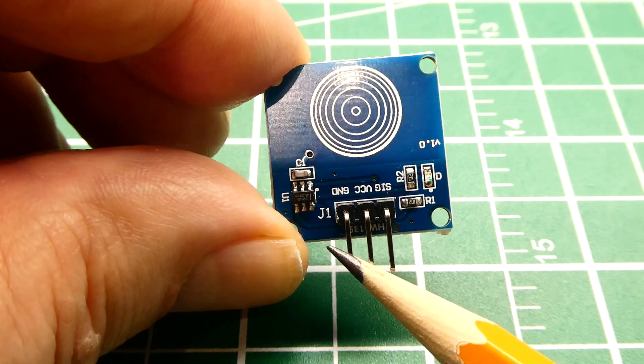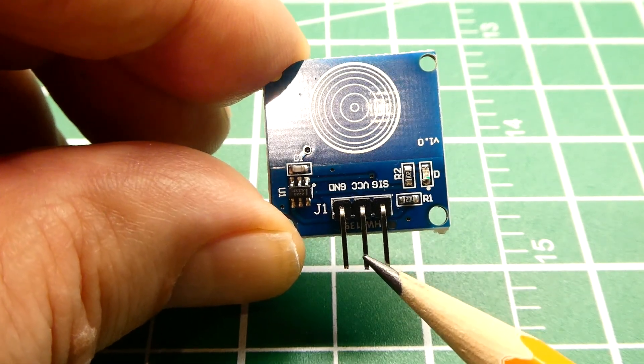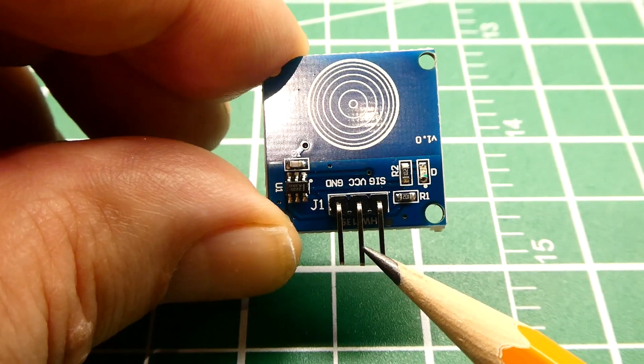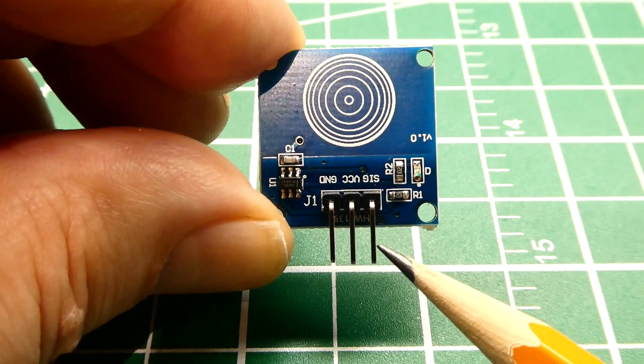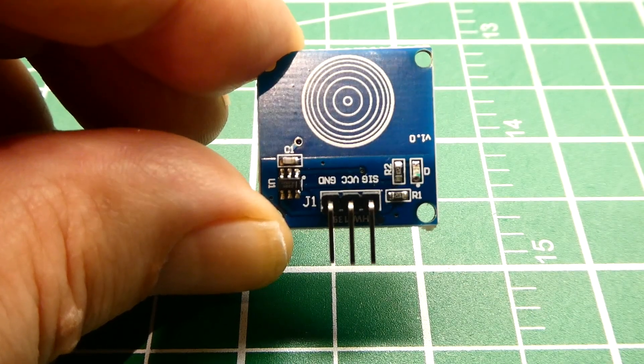The pin on the very left is ground. The pin in the middle is VCC which could be 3.3 volts or 5 volts. And the pin on the very right is a signal output which is active high.